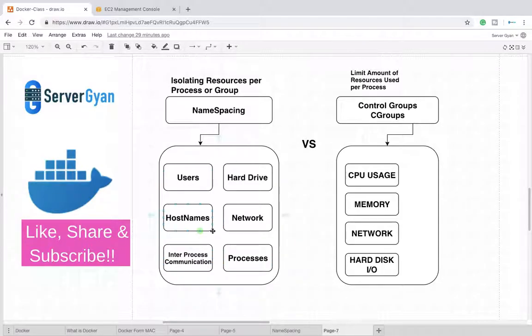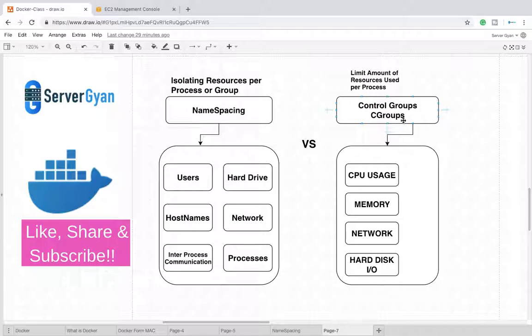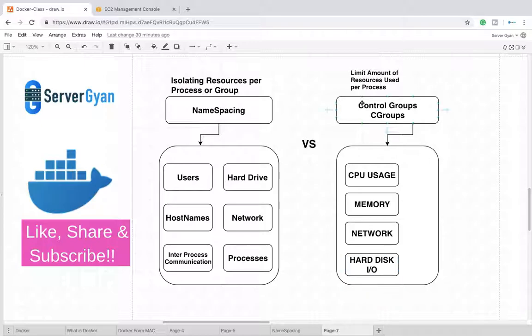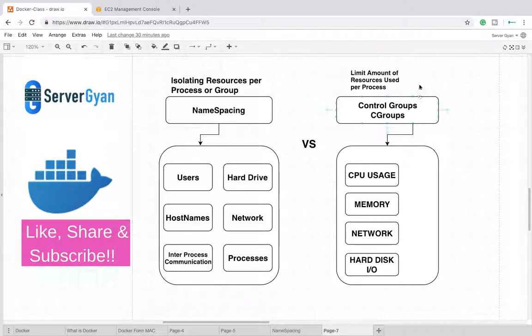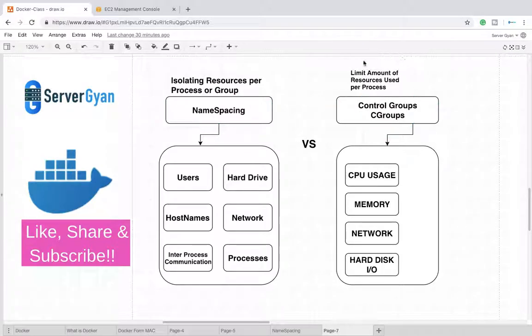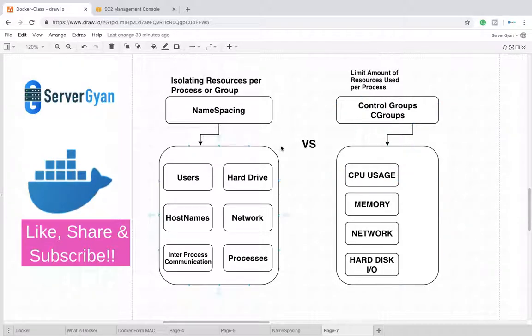Now when we talk about control groups, control groups are going to limit resources like CPU, memory, network, and IO. We are talking about isolation of processes and resources, and here we are talking about the limitation of resources per process. Namespacing is isolating and cgroup is limiting resources. That is why these both are different.